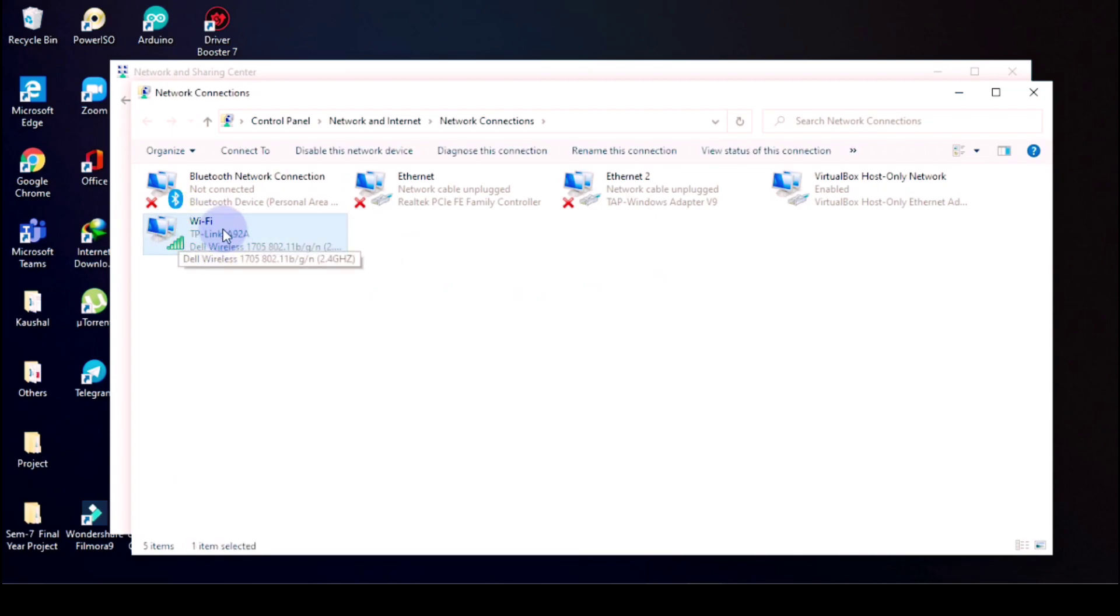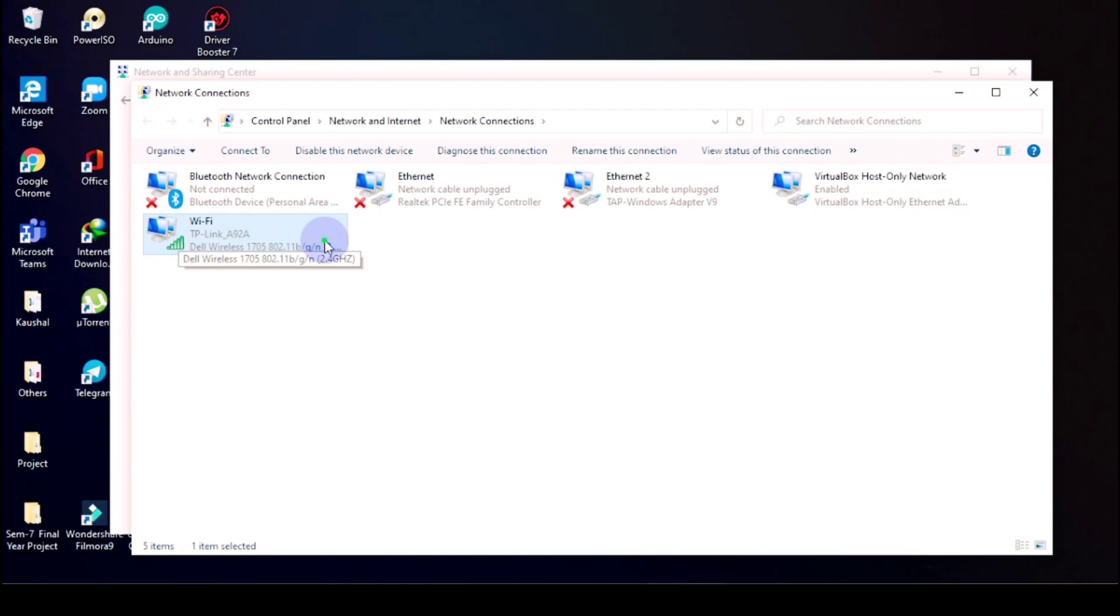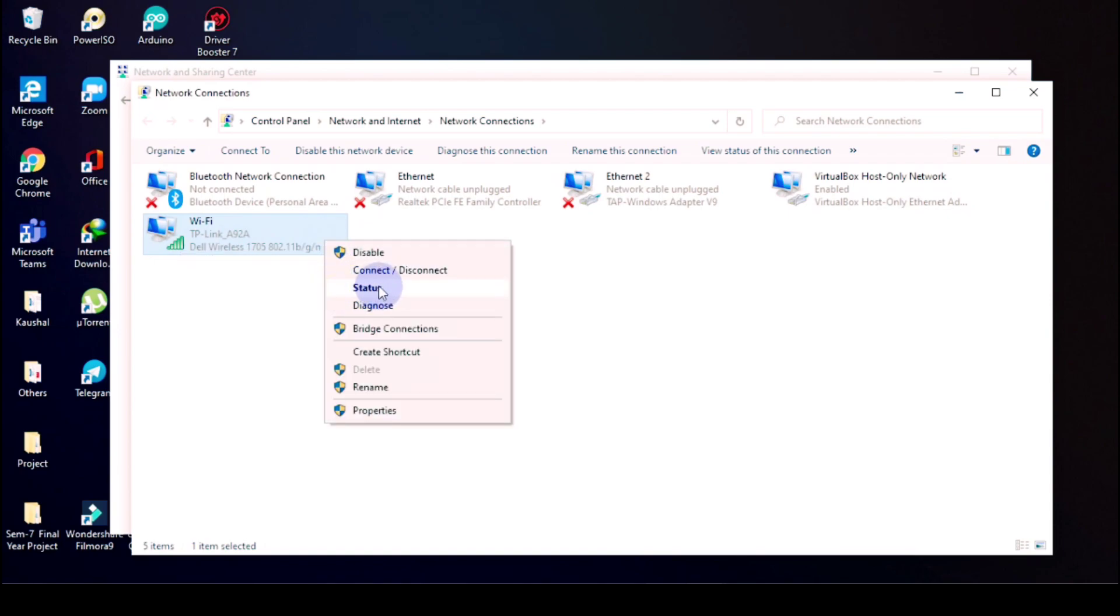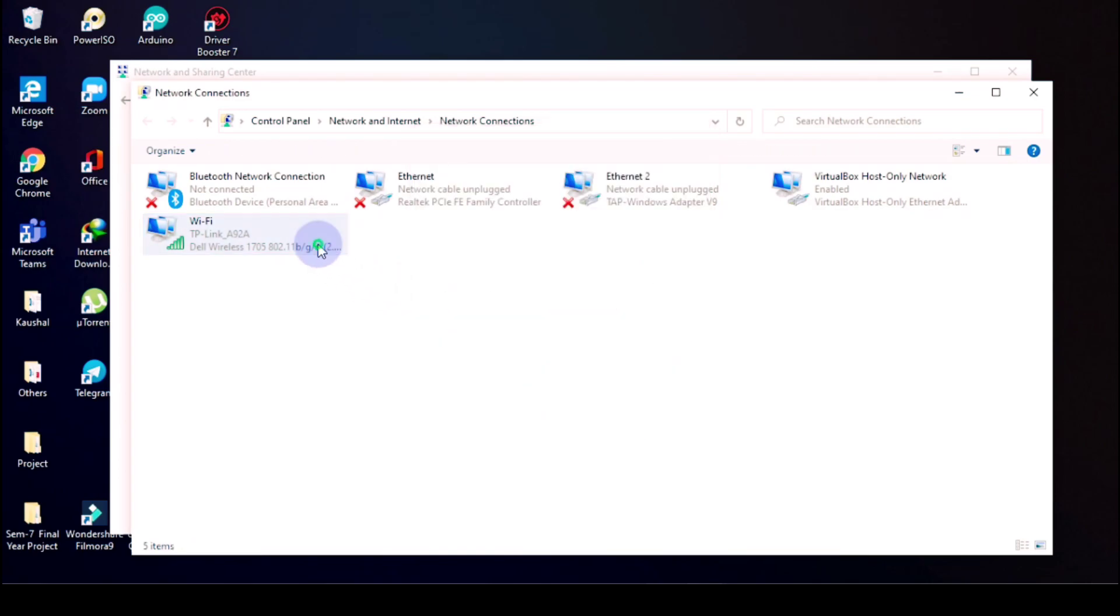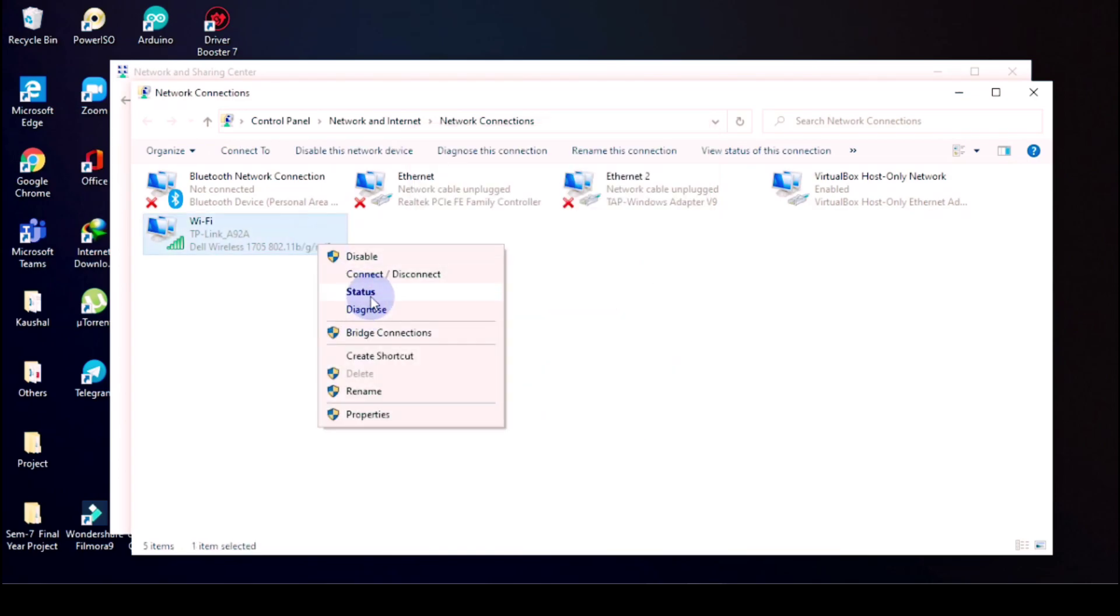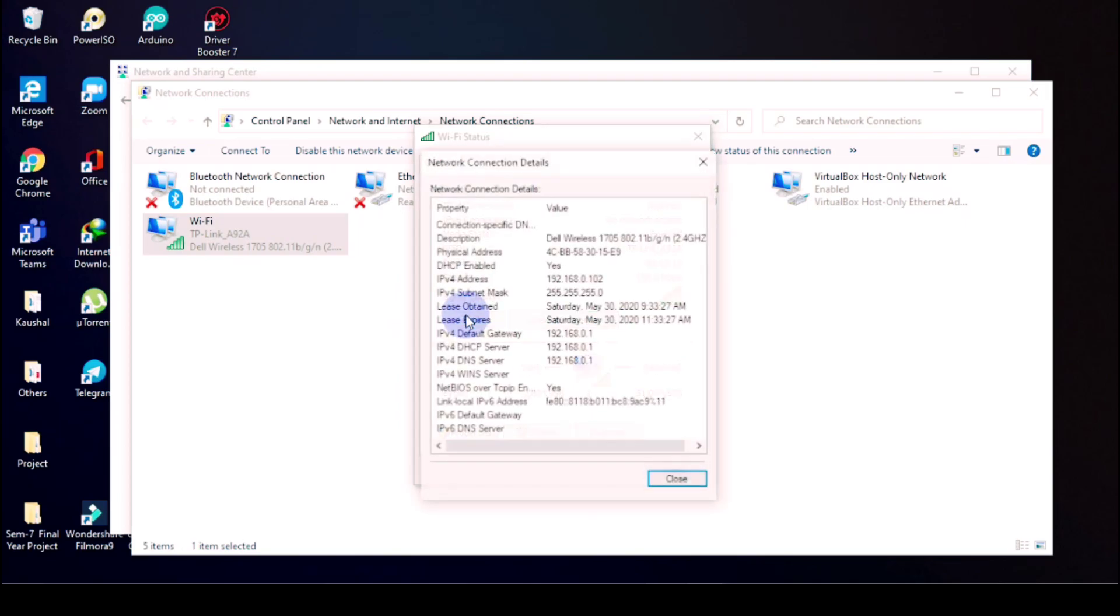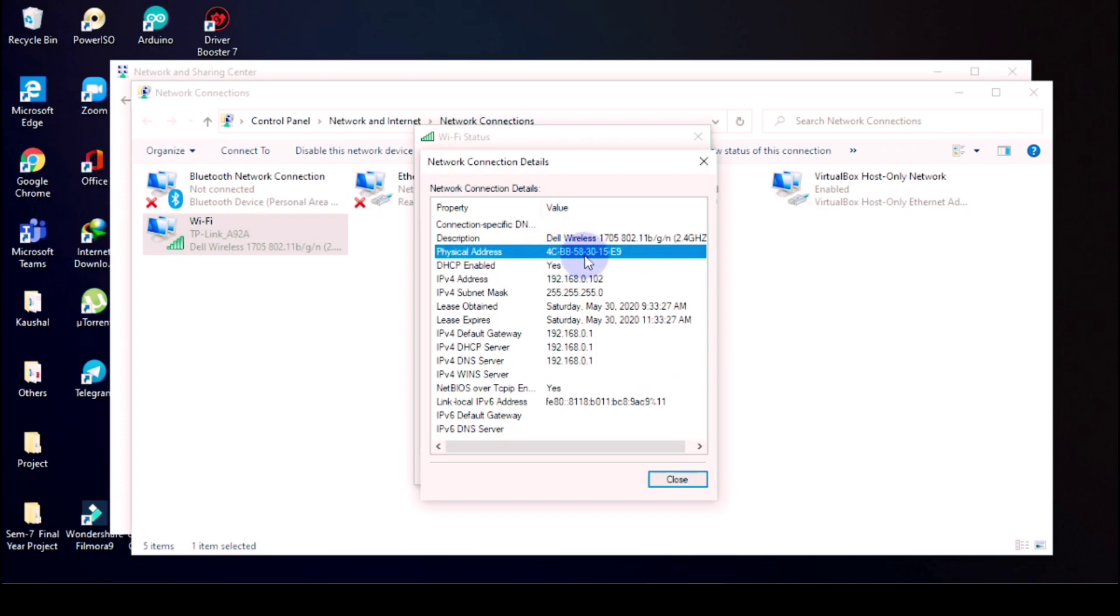So after clicking this, as you can see in my case I have Ethernet and Wireless Router. So I will right click on it and go on Status, then I will go in Details. As you can see, my physical MAC address is 44BB583015F9.